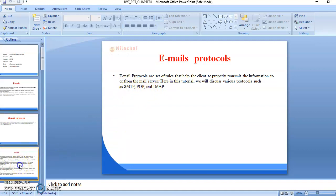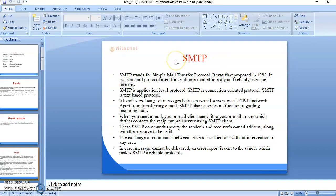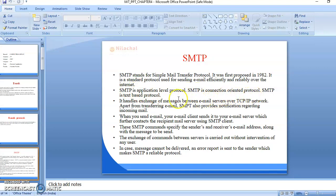Let's see SMTP. SMTP stands for Simple Mail Transfer Protocol. It was first proposed in 1982. It is a standard protocol used for sending email efficiently and reliably over the internet. SMTP is an application layer protocol. SMTP is a connection-oriented protocol. It is a text-based protocol. It handles the exchange of messages between email servers over TCP/IP network.